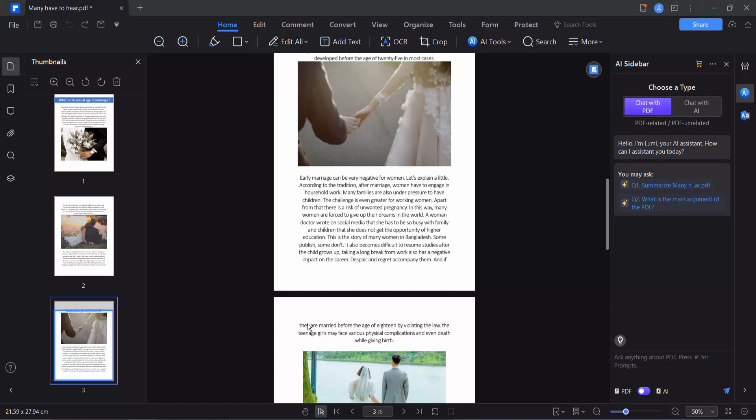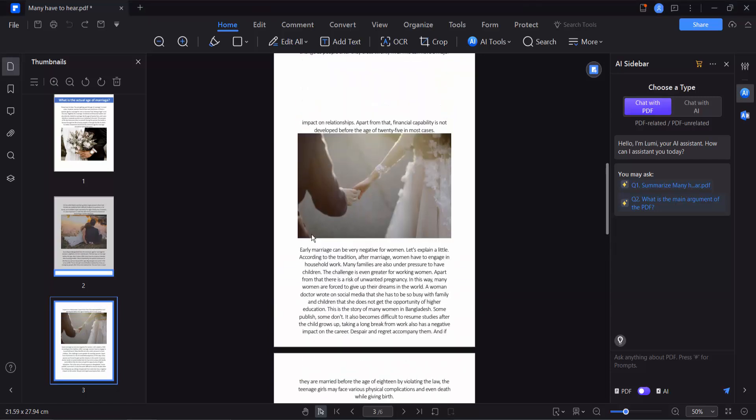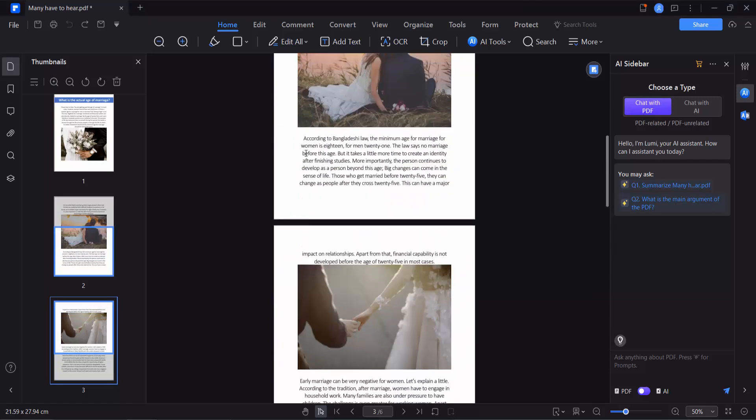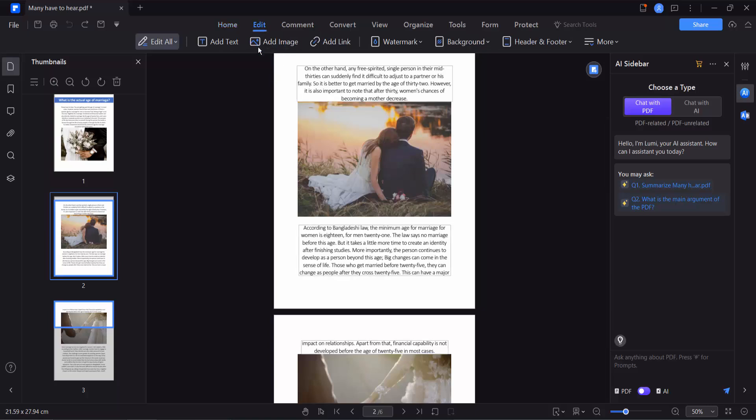Hello everyone, today I will show you how to add a watermark to specific pages or individual pages of a PDF file using PDF Element. Open your PDF file, now select the Edit option, and here you will find the Watermark option. Click here and select Add Watermark.